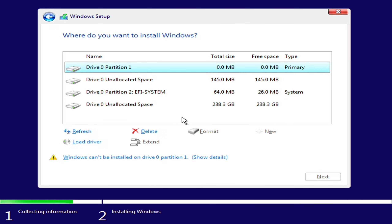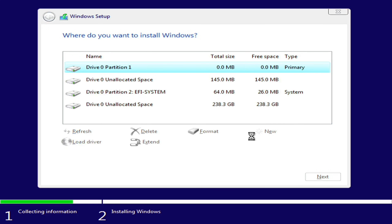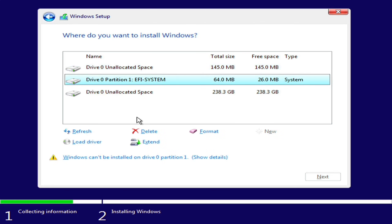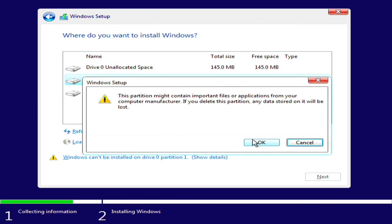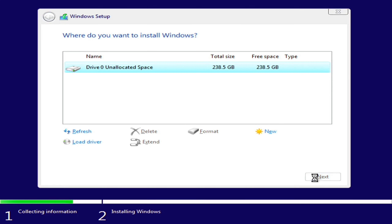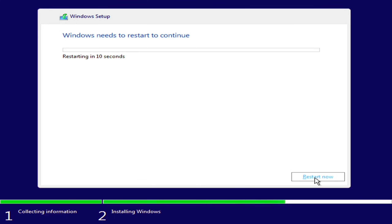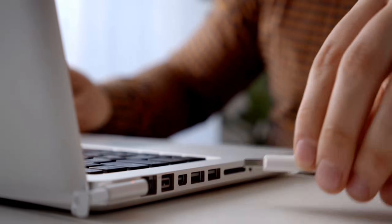Now choose Custom Install. Here you'll see all the partitions on your hard drive. If you want a completely fresh install, you can delete all partitions. However, if you want to keep your other drives intact, just delete the C drive and any small system partitions. Once the partitions are managed, select the drive where you want to install Windows and click Next. The installation will begin. This process may take some time depending on your hardware speed, so be patient. After the installation is complete, click Restart Now and remove the pen drive during the restart.